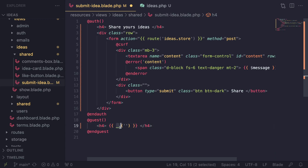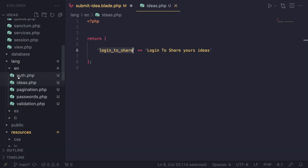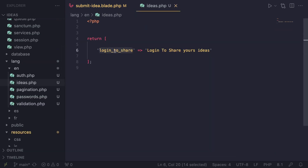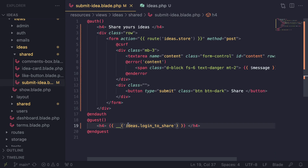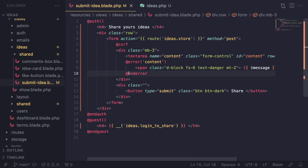We can use a helper method: double underscore __('ideas.login_to_share'). This is a function inside Laravel that will go ahead and load the language line using its key. You give it the group — which is the PHP file name — so we say ideas, followed by a dot and then the key. So this will go under lang/en/ideas.php and get the value of login_to_share. I'll save this and let's do a reload — as you can see, our application is still working.